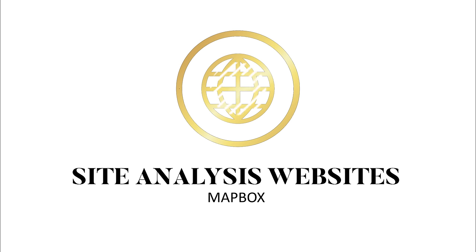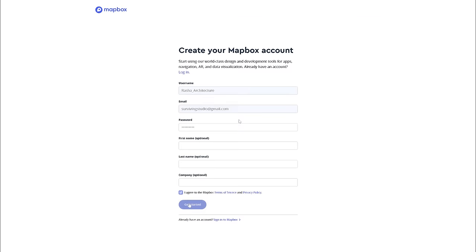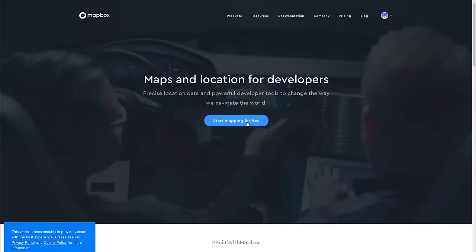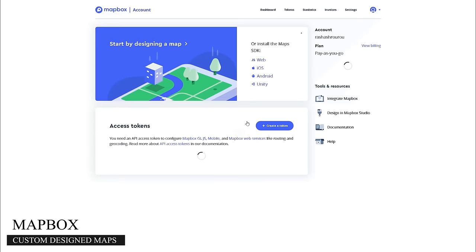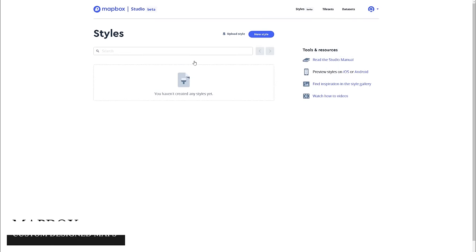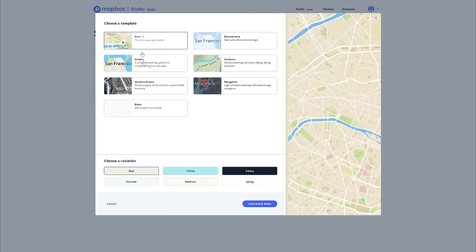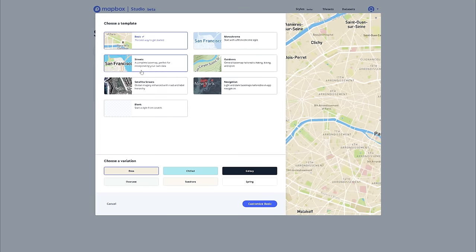The third website is Mapbox, which you will need to sign up for, but it is completely free. Once you sign up and activate the account, go into Design a Map, New Styles, and then pick one that you like. I like the look of Basic Maps, but you can select whichever one you like.